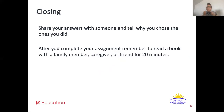Nice job showing off what you've learned so far this week. It's time again to wrap up the lesson. Go ahead and share your answers with someone and tell them why you chose the ones that you did. Go ahead and show them where in the text you have your evidence. Also, please remember to spend 20 minutes reading with a family member, caregiver, or friend.